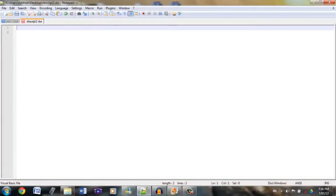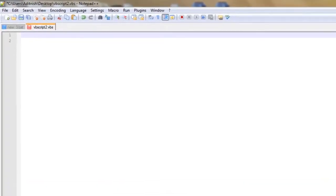What we're going to be covering today are variables and different box types. This program is going to be a question and response type system in which the question is going to be: do you like pi? If you answer yes, the program is going to come back to you with a message saying that's great. And if you answer no, the message is going to be that's too bad for you. Let's get started.